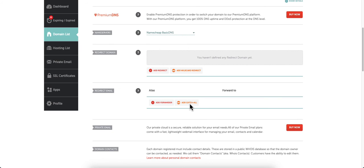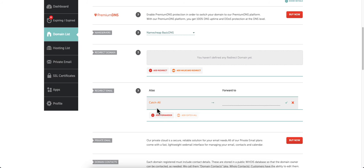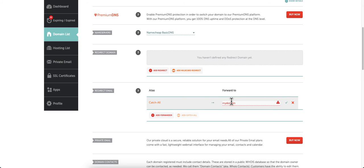You want to click on add catch-all. We'll click on add catch-all, and you want to make sure it says catch-all here. Then you want to forward to—this is going to be the domain you want to forward to.